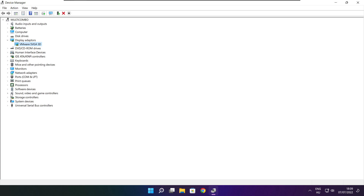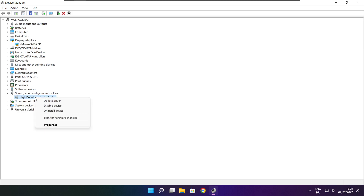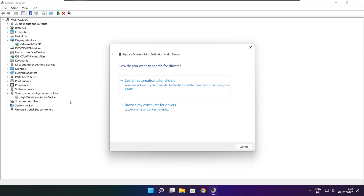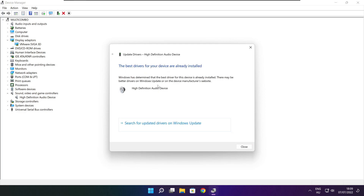Click Sound, Video and Game Controllers. Select your audio device, right-click and select Update Driver. Search automatically for drivers, wait for installation to complete, and click Close.